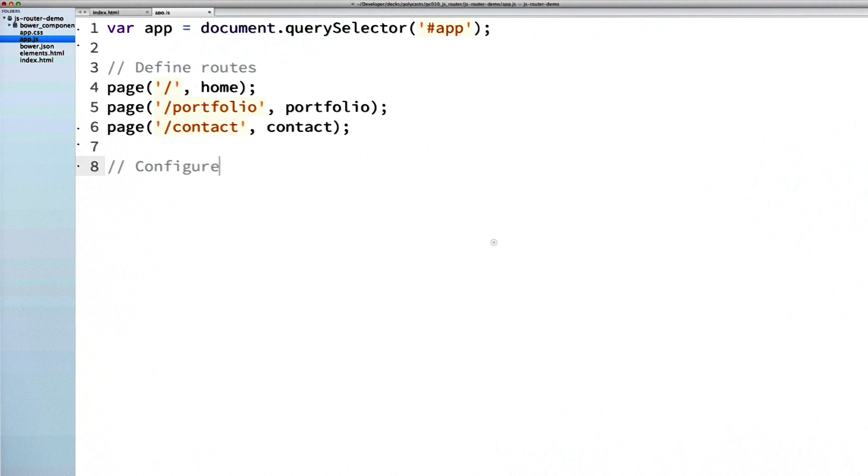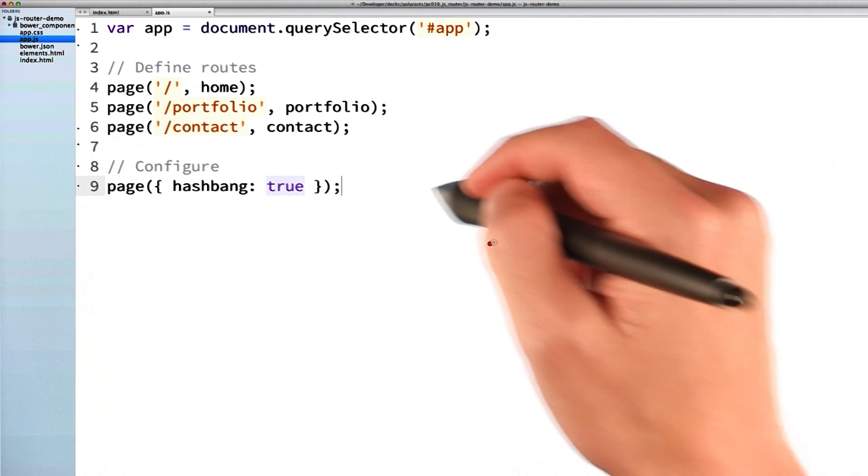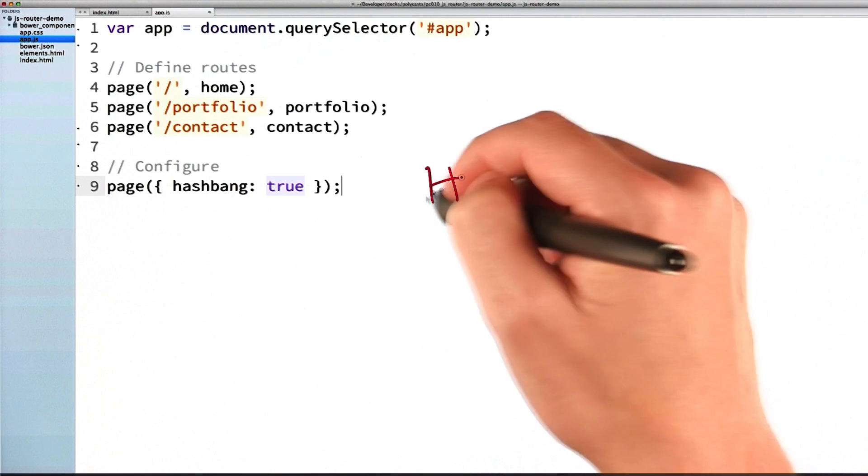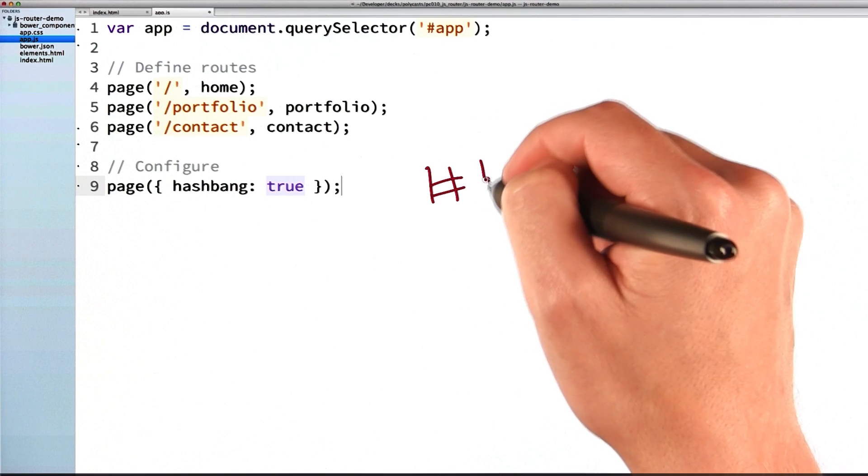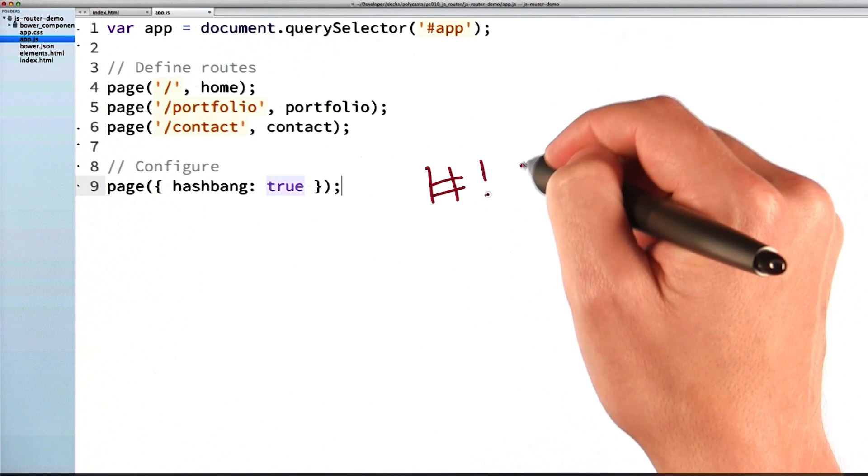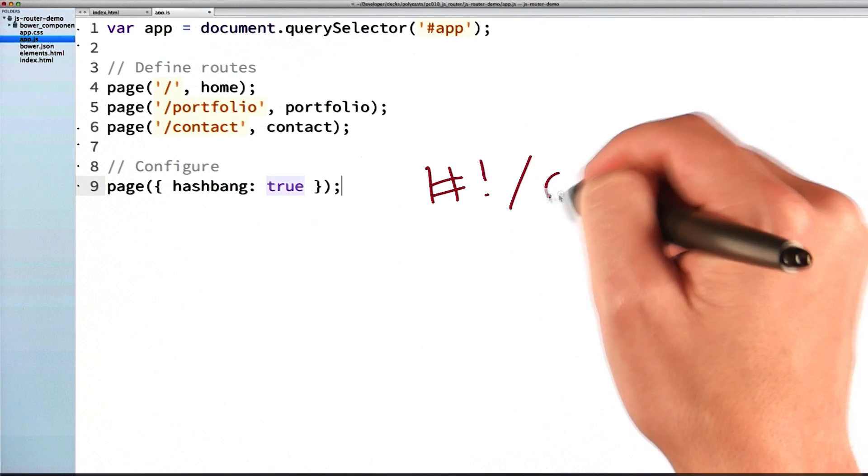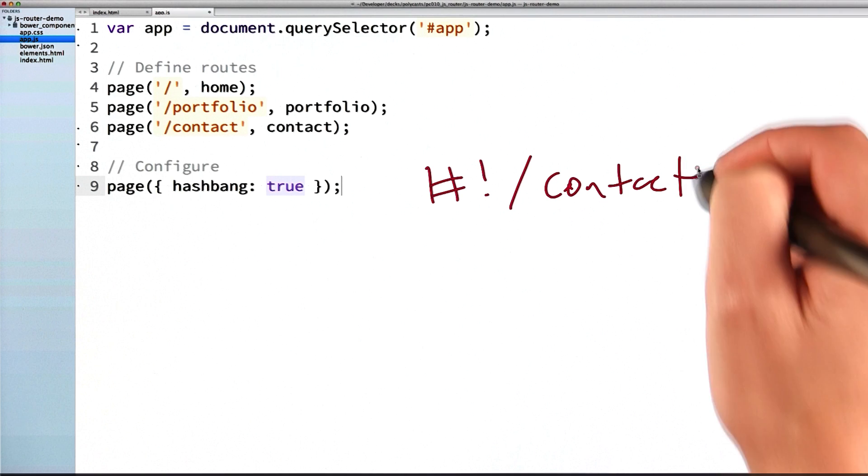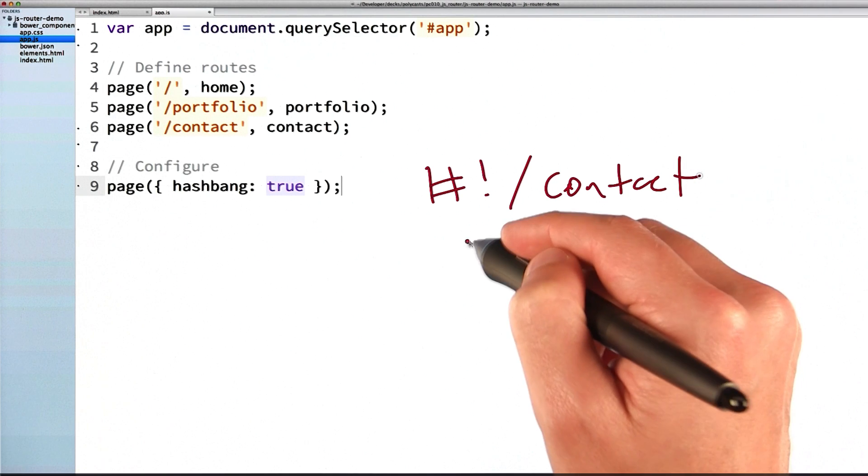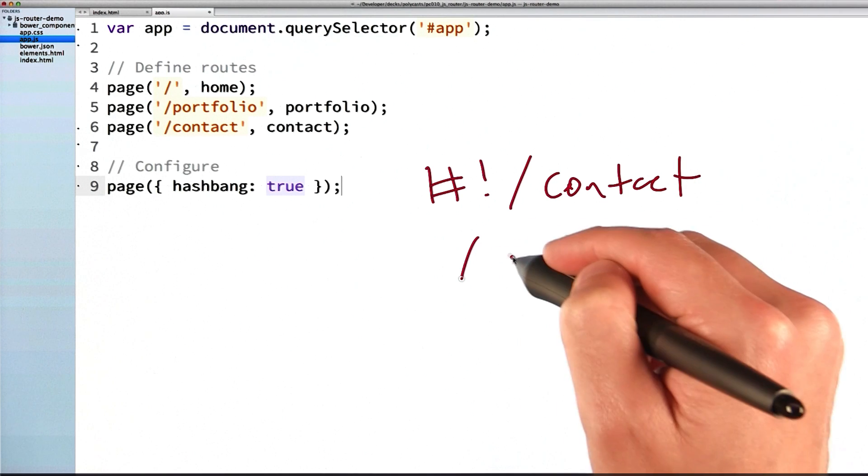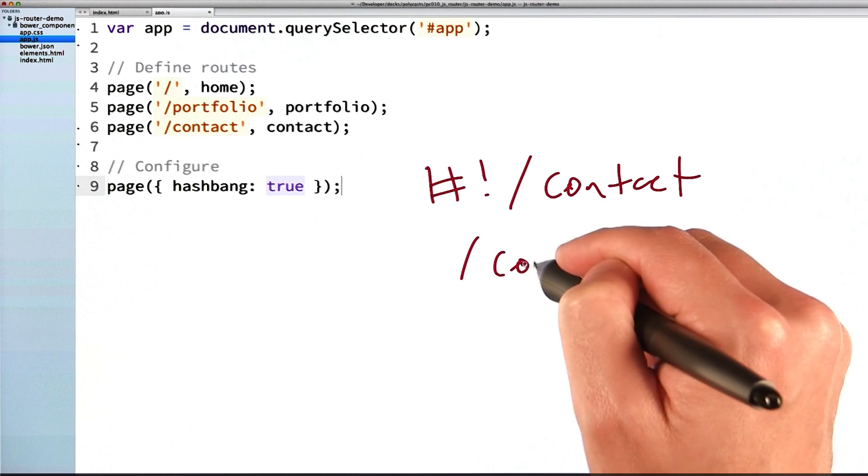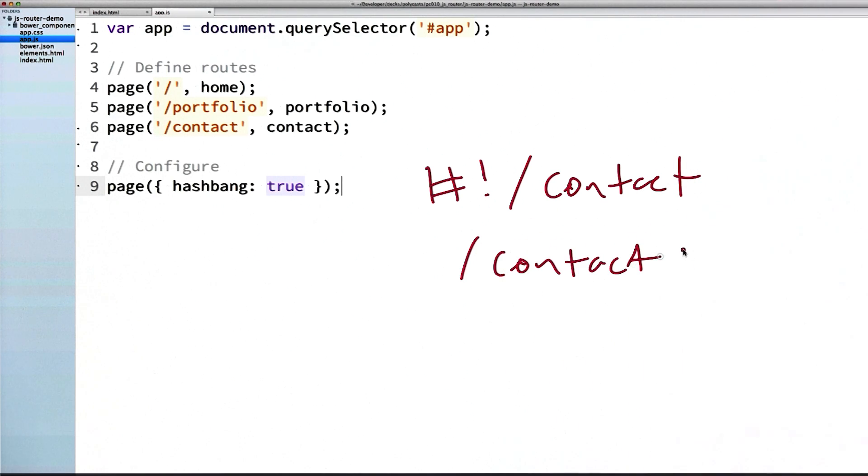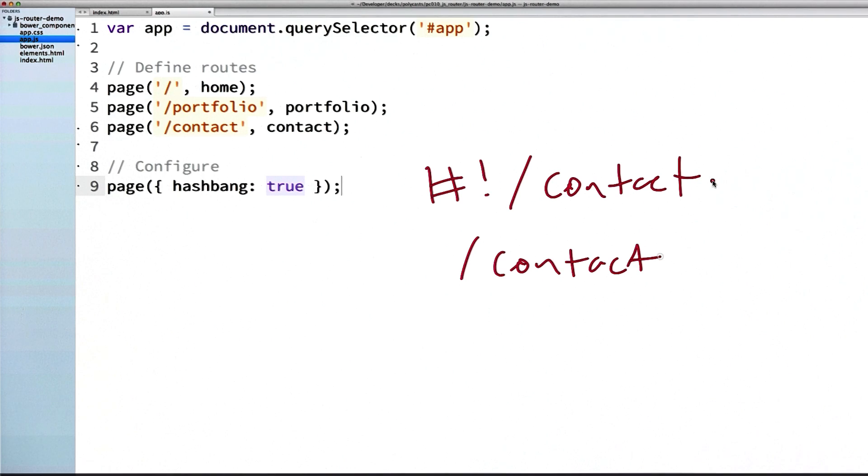And lastly, I'll configure the router to use hashbang URLs instead of the history API. What this means is that my routes are going to have a little pound symbol and an exclamation point on the end of them, versus just using pretty URLs, which might just have a slash and then the actual name of the route. And the reason I'm going this route is because it doesn't require us to set up a server. Pretty URLs will, so hashbangs can be a little bit easier to work with. But I encourage you to try both out in your application.